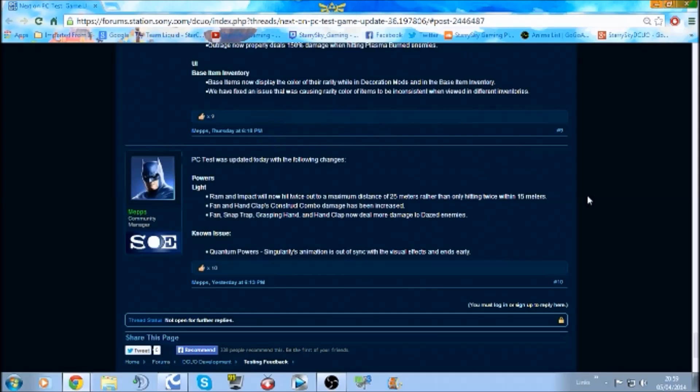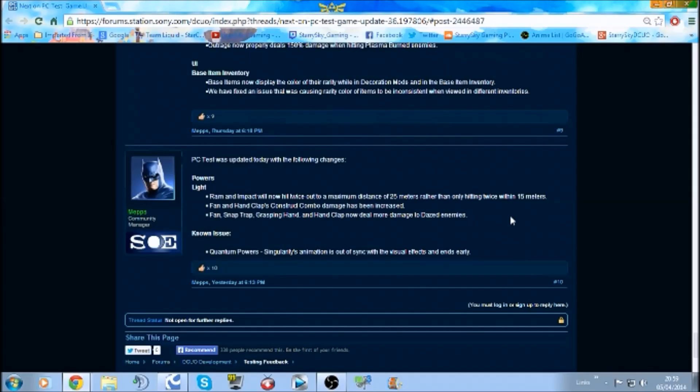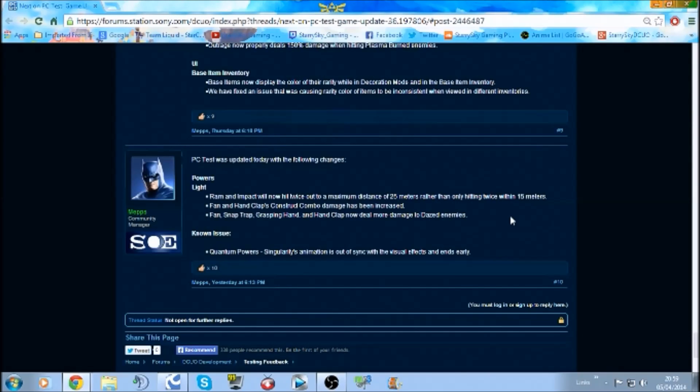Hey guys, this is Starry from Starry Sky Gamer and welcome to this G36 patch note video update. Just letting you know that they've updated the patch notes once again for Hardline and they've made a couple of changes which I'll be going on the test server later on to do a video about.